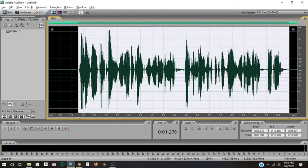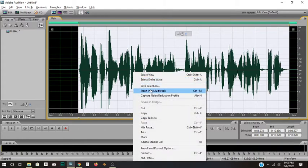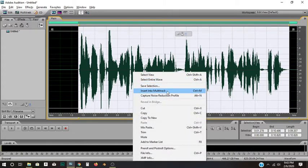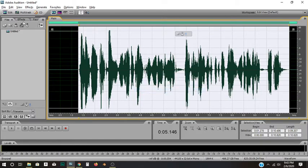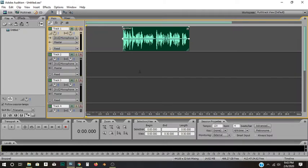So first things first, I'm going to highlight the audio that I want. I'm going to right-click, and I'm going to insert it into the multitrack session. You can do that by hitting Control-M on 3.0, or you can just right-click and insert to multitrack. Now, if I click over here on multitrack, boom, there it is.